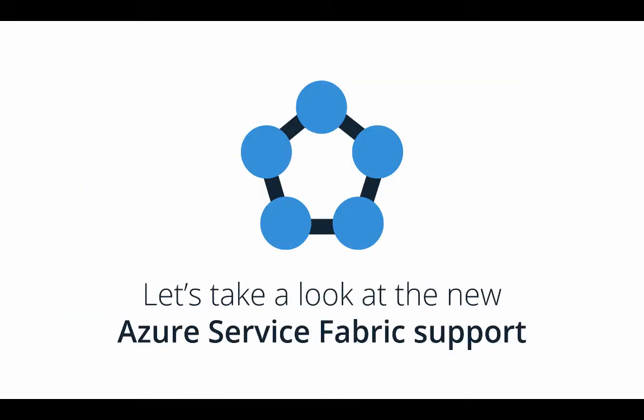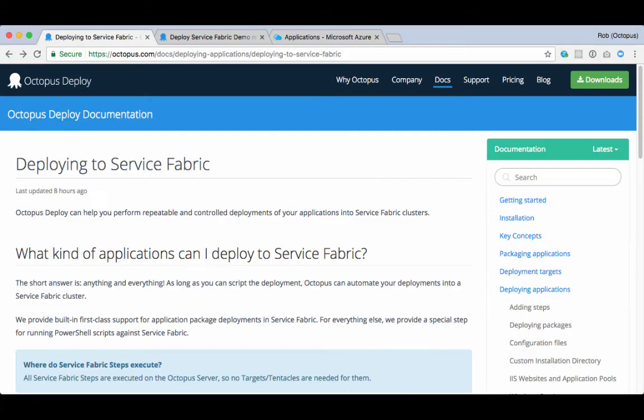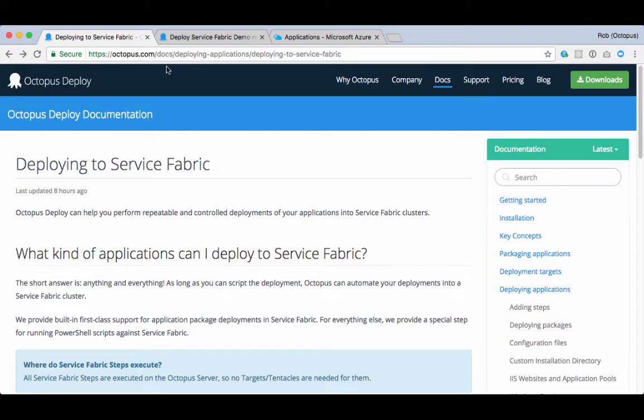Now, let's take a look at the new Azure Service Fabric support. First, I'd like to highlight our documentation for this new feature. If you navigate to octopus.com/docs and search for Service Fabric, you'll find the new docs.